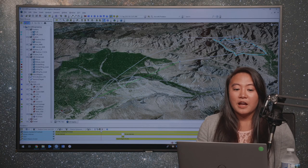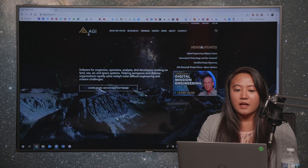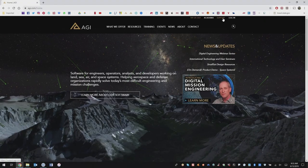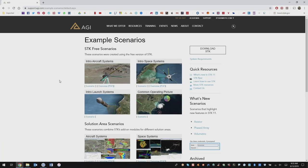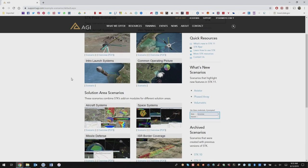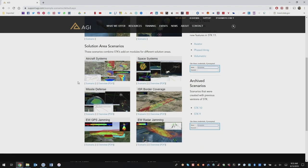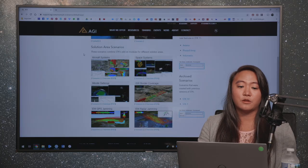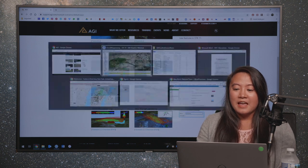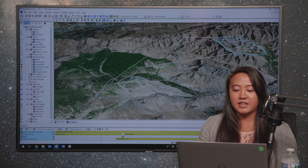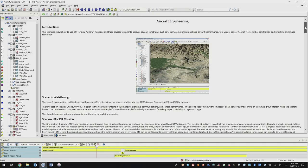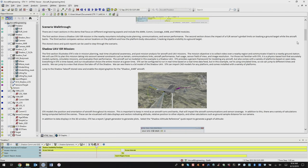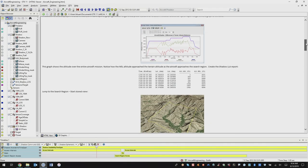Before I dive into the scenario, I want to show you where you can find it on our website. If you go to AGI.com, up in the top right you can click on Support, then Supporting SDK Data, then Example SDK Scenarios. This will bring you to our free scenarios as well as our solution area scenarios. The one I'm going to walk through is our aircraft systems scenario, which you can download straight off our website as long as you have a valid web account. The scenario comes with the full SDK scenario with all the objects I'll walk through, as well as an HTML viewer that shows an introduction and how to walk through all the different stored views, objects, and analysis. It's a pretty good introduction to SDK within the aircraft engineering domain.